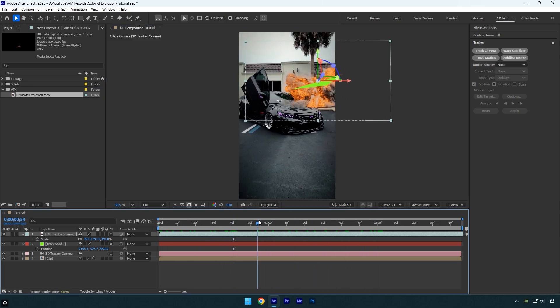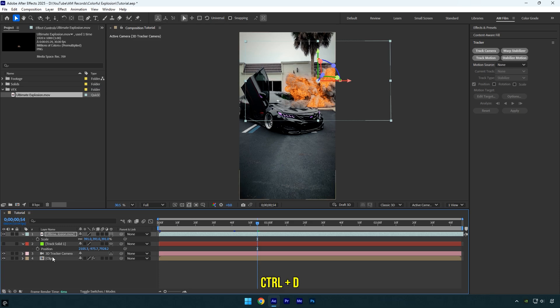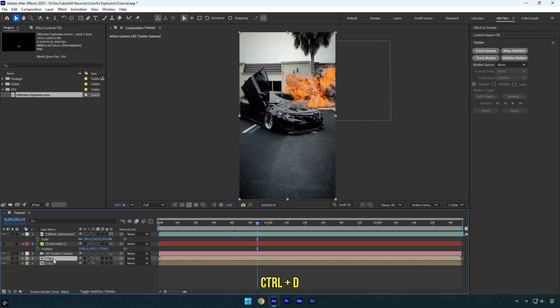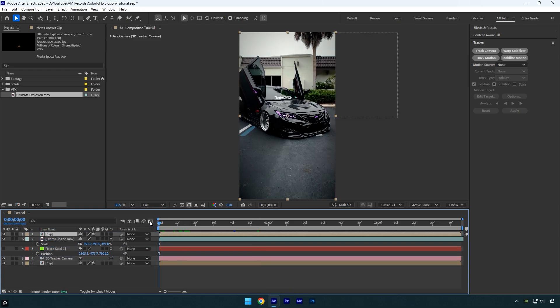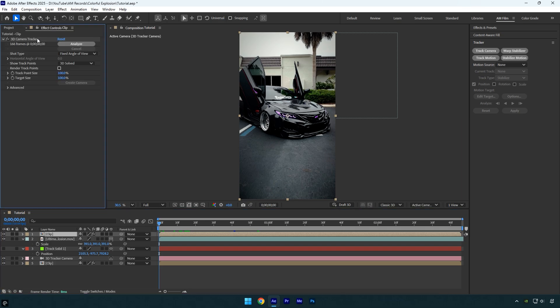Once you are happy with the explosion's position and size, we can toggle off the track solid layer since we no longer need to see it. Now before we change any colors and make the explosion glow, we should place it behind the car and any objects that need to appear in front of it. Duplicate your original clip and move the duplicated one above the explosion layer. Now scroll to the beginning of the layer, then go to the effects controls and delete the 3D tracker effect from it.